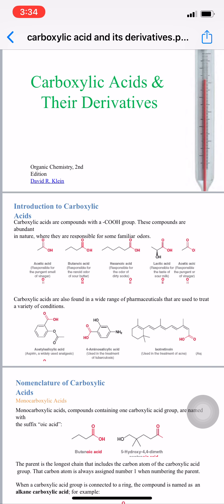One more example is lactic acid, which is responsible for the taste of sour milk. Carboxylic acids are also found in a wide range of pharmaceuticals used to treat a variety of conditions. A very common example is acetyl salicylic acid, commonly known as aspirin, frequently used as an analgesic. Another example is para-aminosalicylic acid, used in the treatment of tuberculosis, and isotretinoin, used in acne treatment.